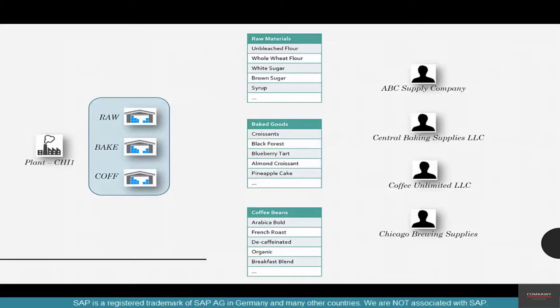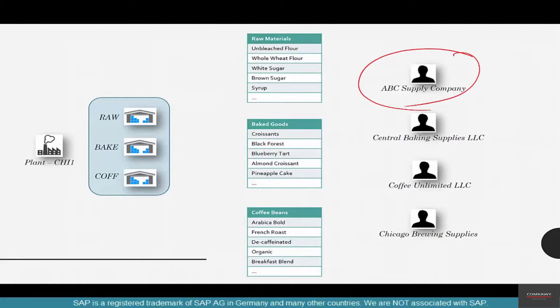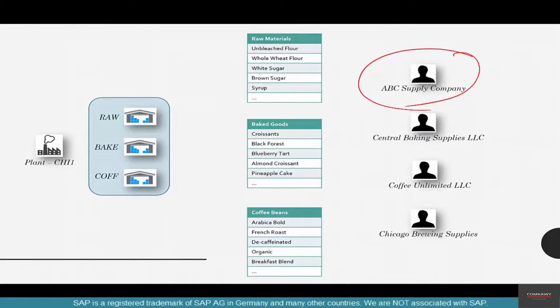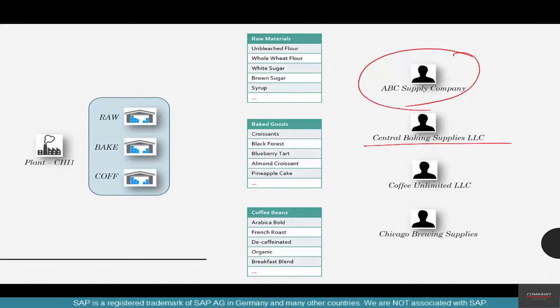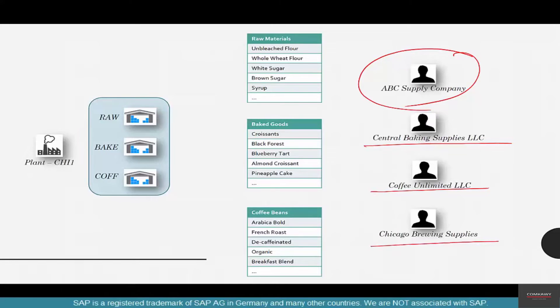Why do I need so many vendors? Answer is simple - not everybody can supply everything. For example, there's a generic supply company called ABC Supplies. He can supply most of the materials but doesn't specialize in any. For baking related goods like the oven or baking sheets, I could procure them from Central Baking Supplies. For anything related to coffee, specifically coffee, we have another vendor, and any other brewing supplies could be had from this vendor.